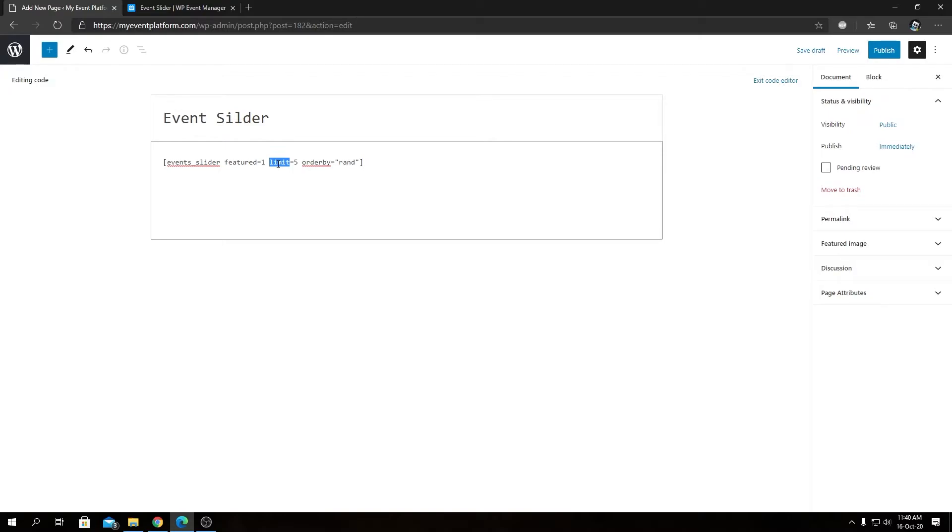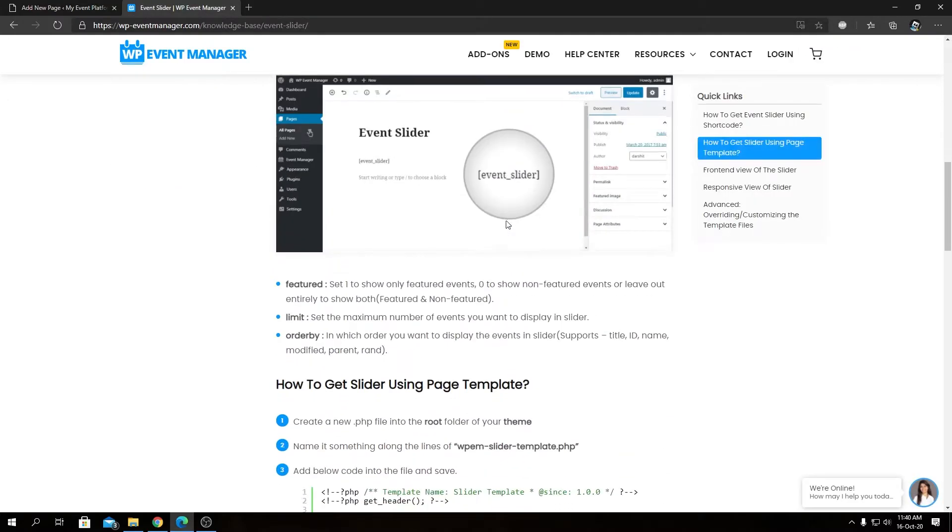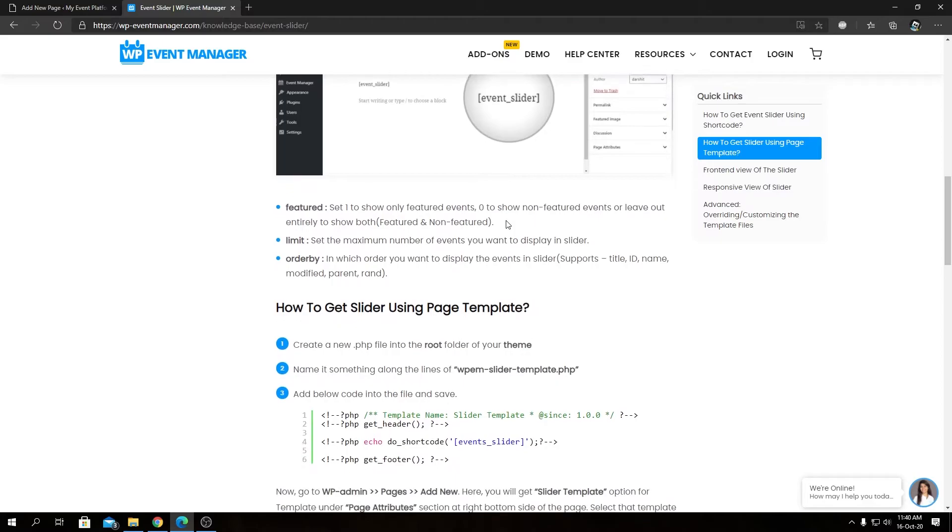Now we have limit. As you have already guessed, yes, it's the limit for the number of events that will be shown in the slider. We can put any numerical value over here that will get displayed in the event slider.